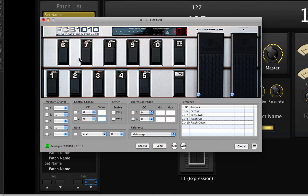I think I'd like to reserve the bottom row — one, two, three, four, five — for any kind of stomp boxes that I might be using within my concert. So that means I'm going to use the top row for my navigational functions. I'm going to use numbers six, seven, nine, and ten, and leave eight as a spare. So I want to map foot switch six in bank 0.1 to my set up function, seven to my set down, nine to patch up, and ten to patch down.